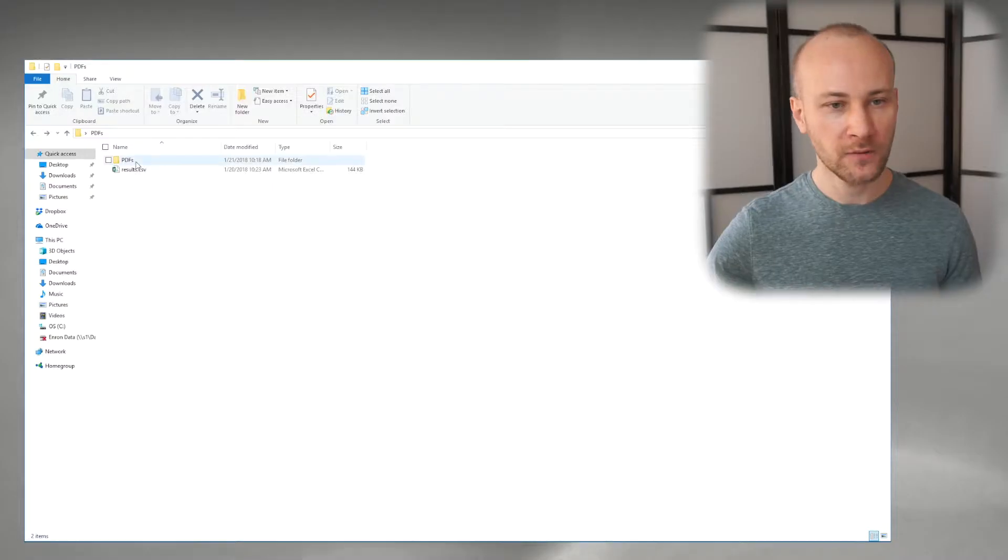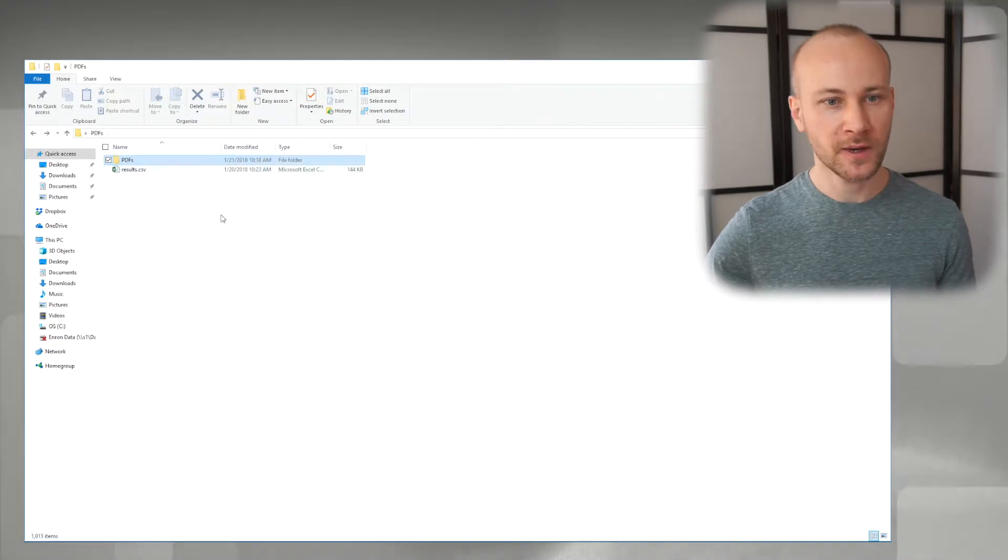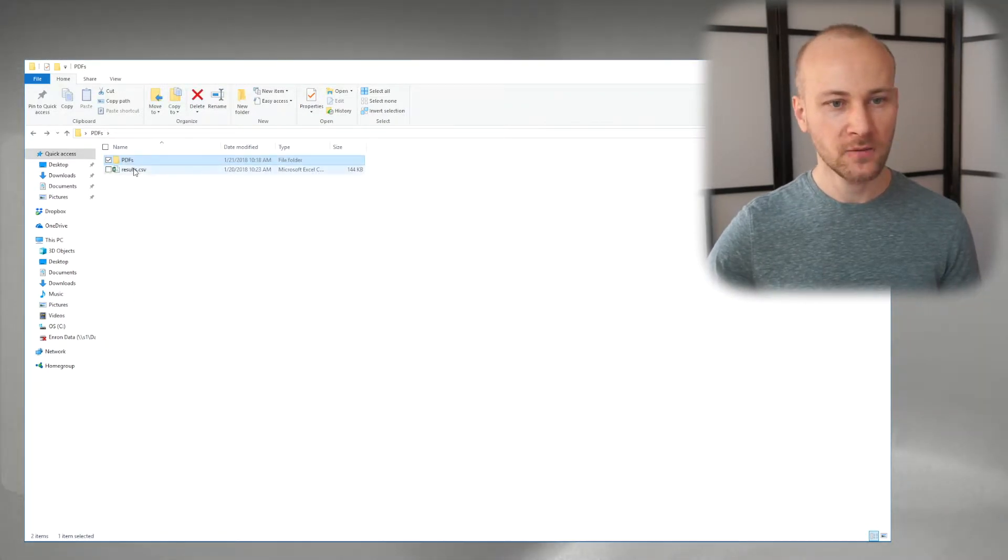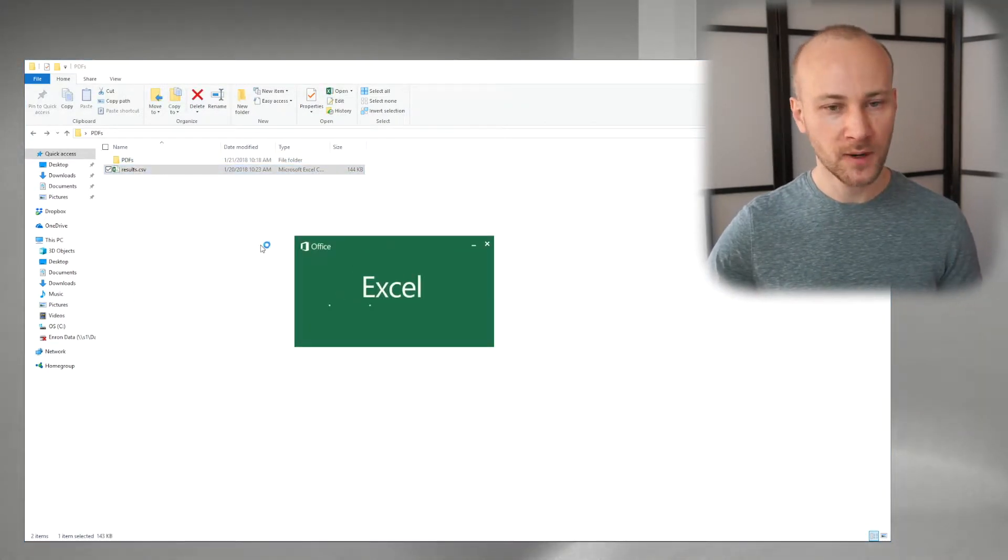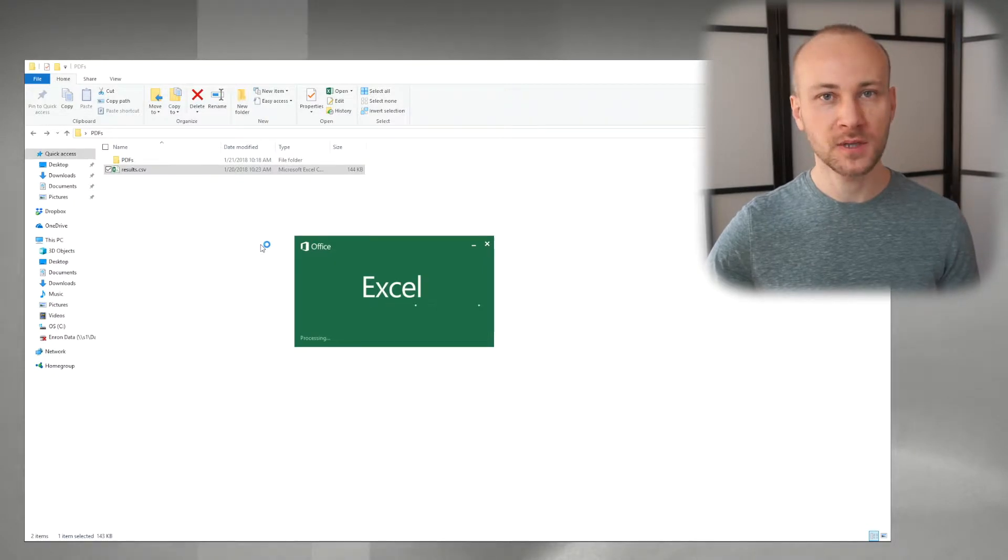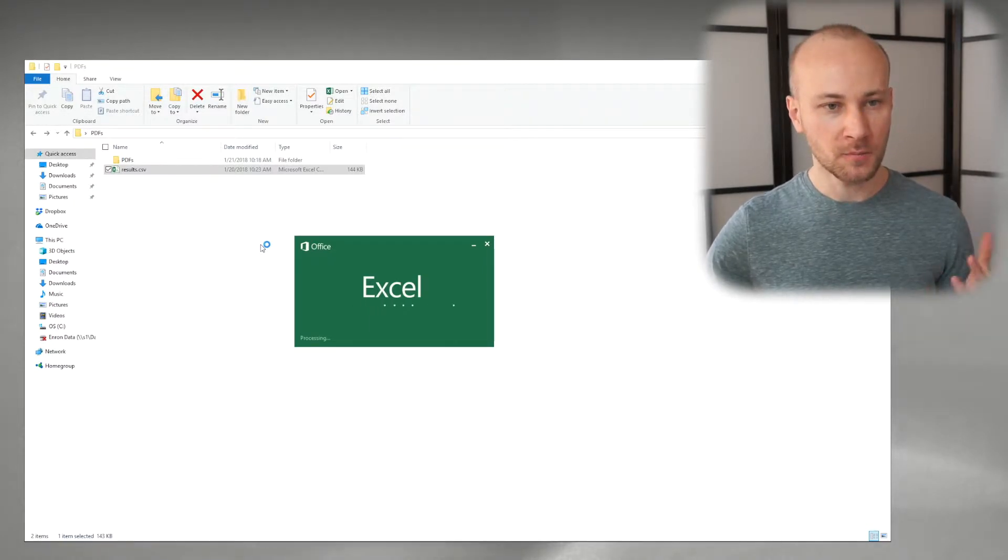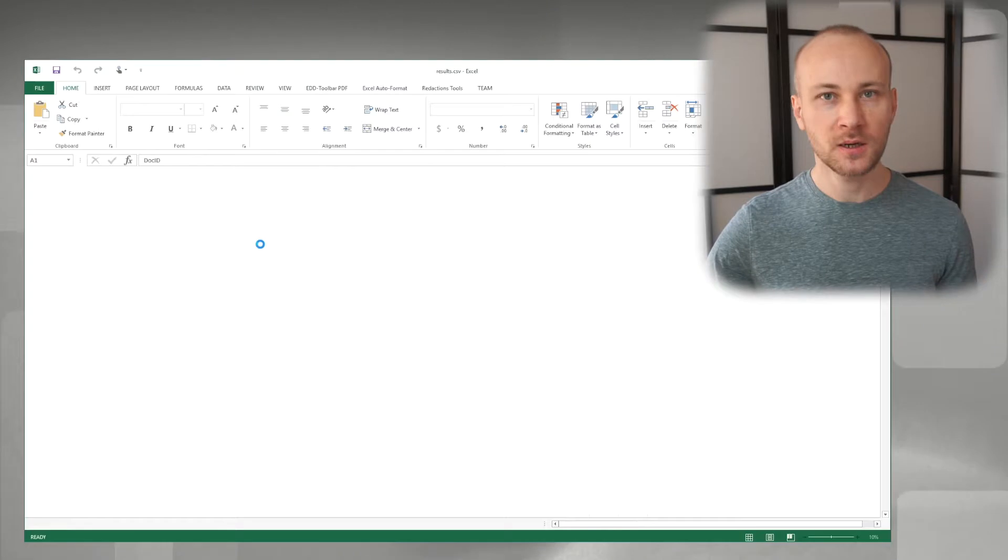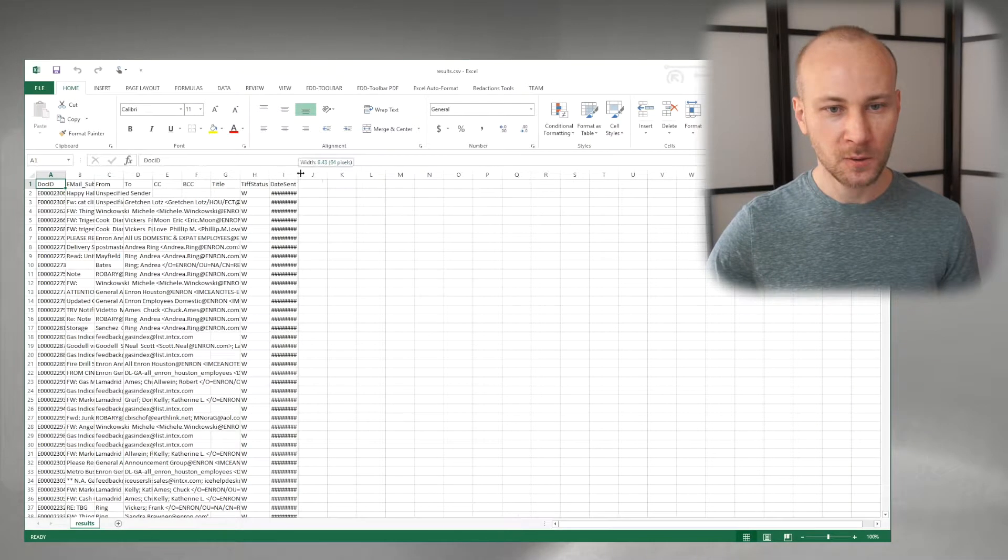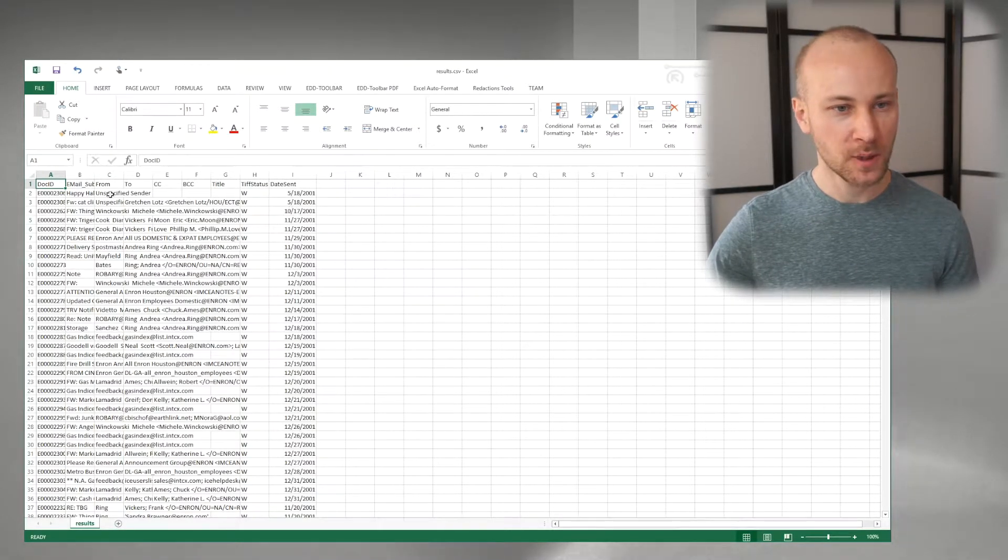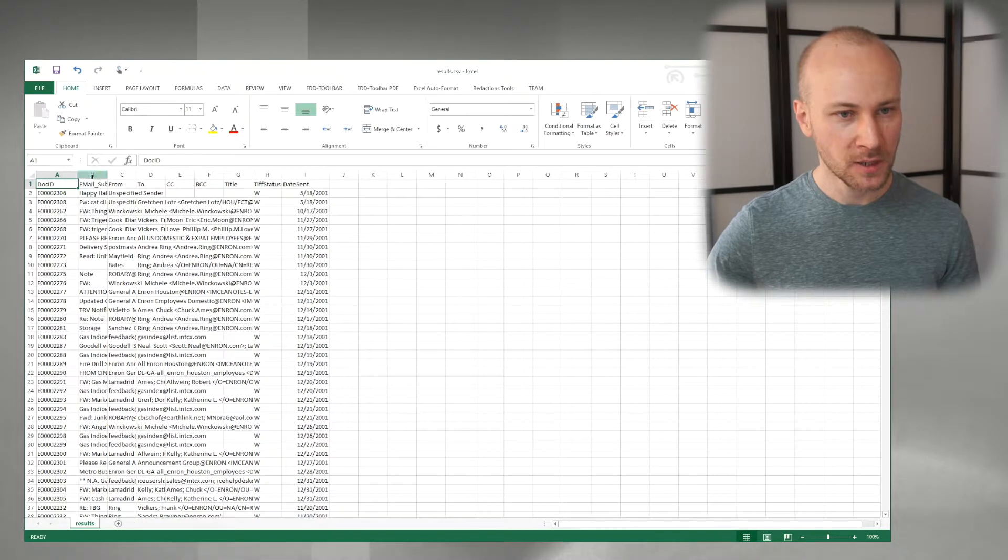So let's see how we can do that. Here I have a folder with PDFs that I've exported out of law, and I have my results.csv file, and this is just a cross-reference that contains my doc ID, metadata, and date that we want to sort documents by. So here's the metadata and a date.